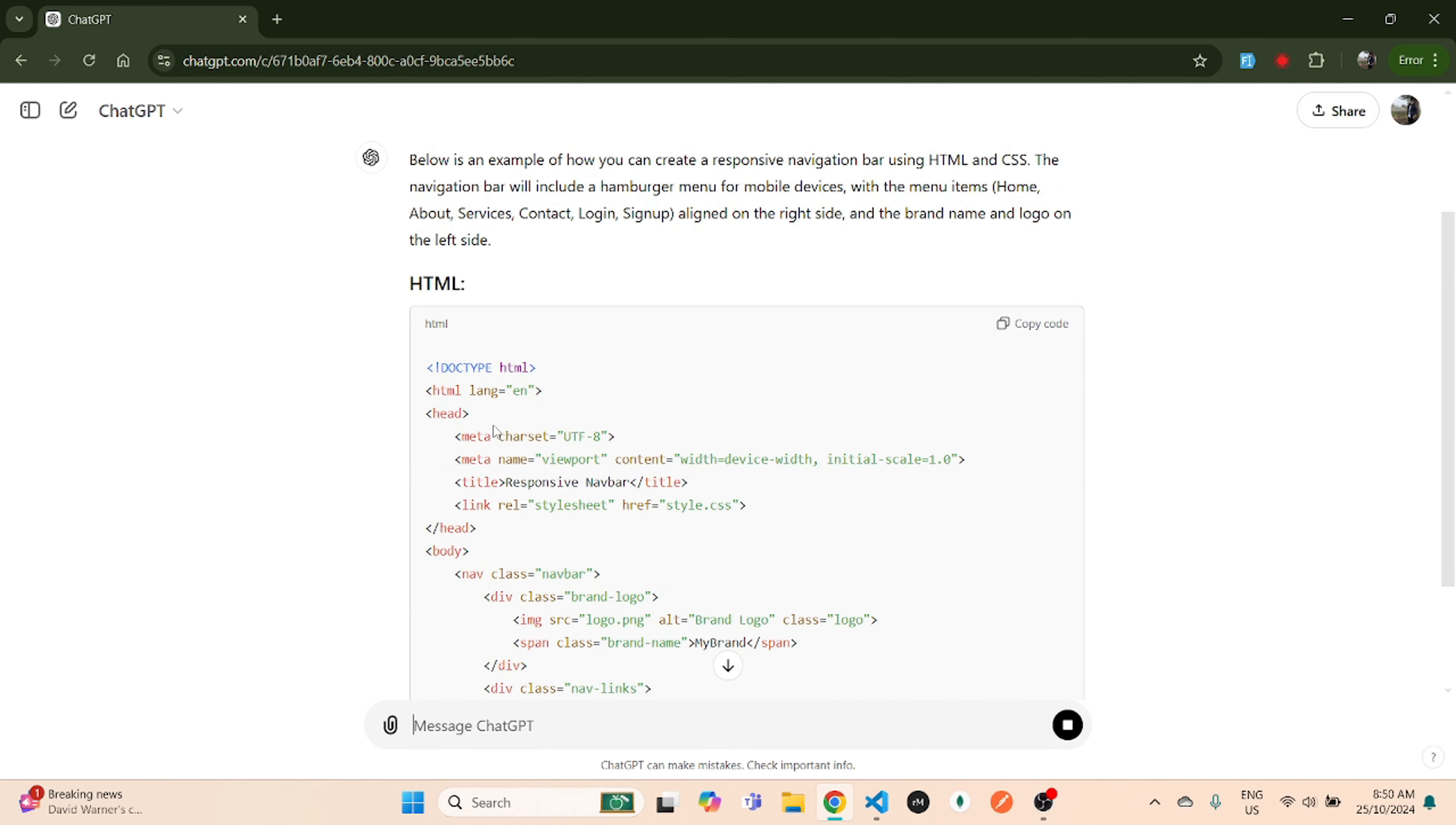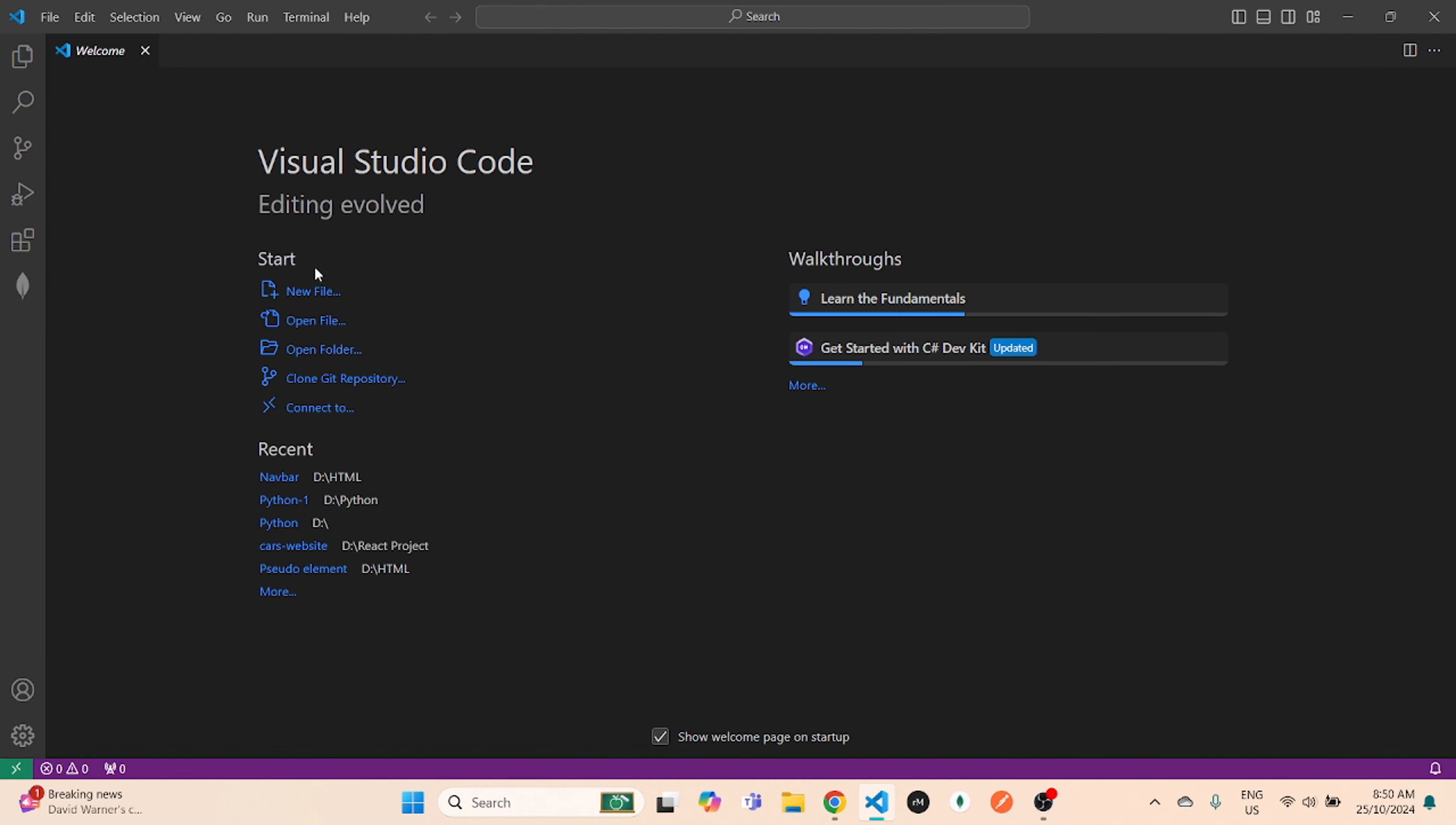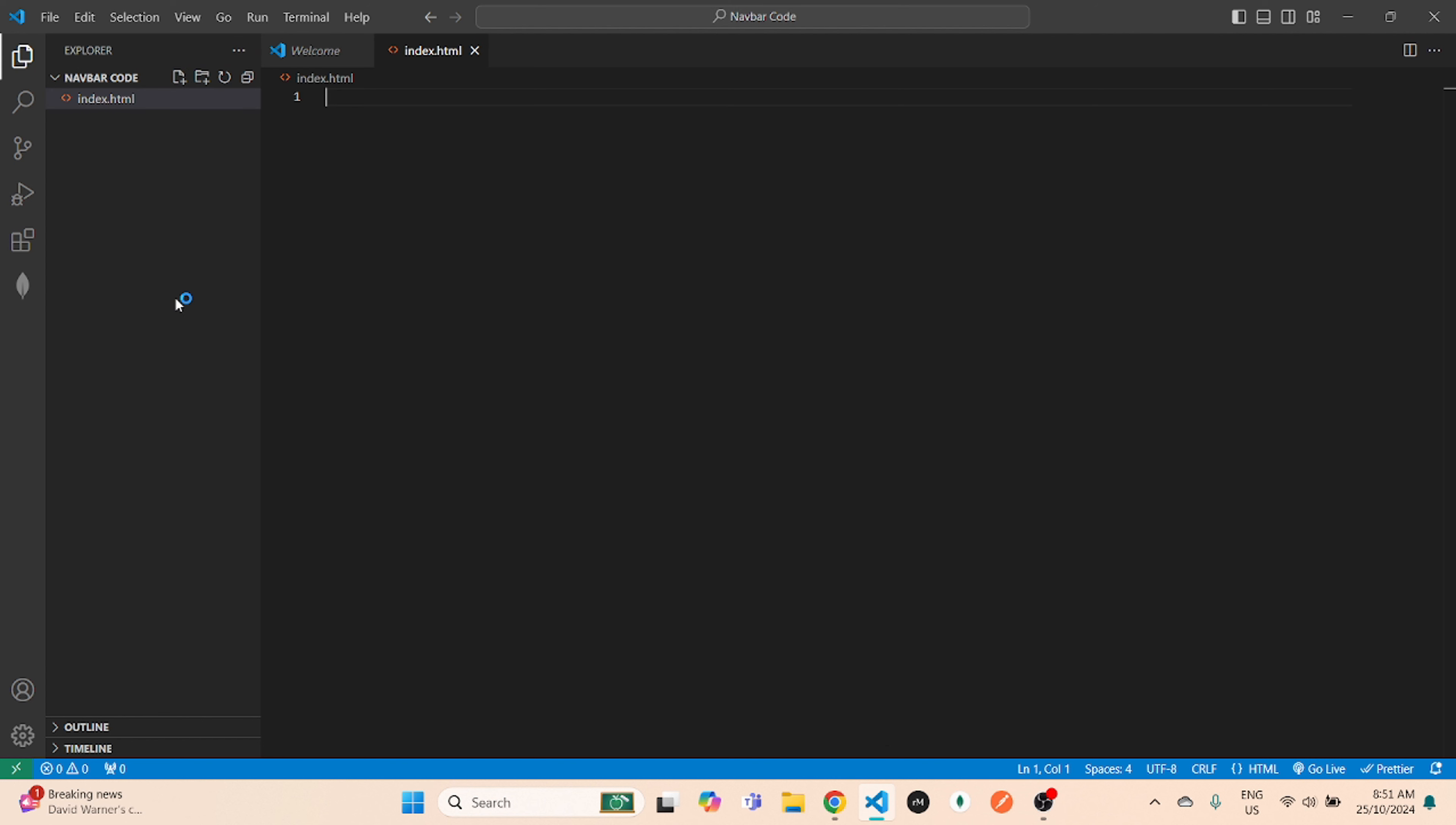It will start giving you the HTML and CSS code. In the meantime, you open your Visual Studio Code, open a new window and open a new folder wherever you want to save that navigation. Go there and create a new folder called navbar code. Select that folder and create one index.html file and another style.css file.